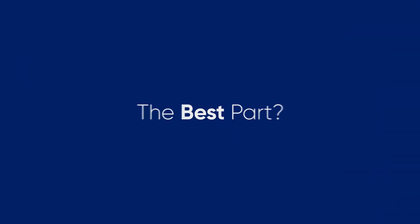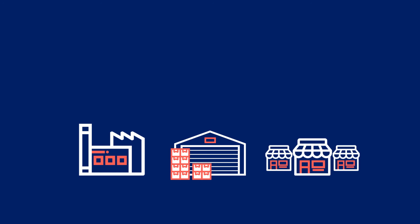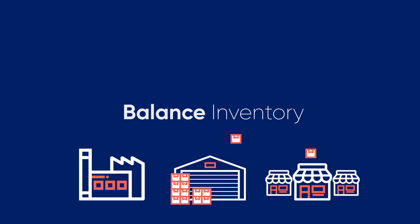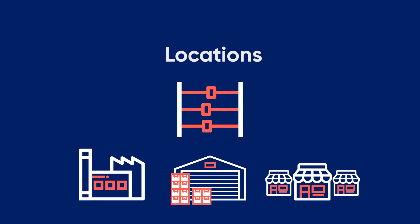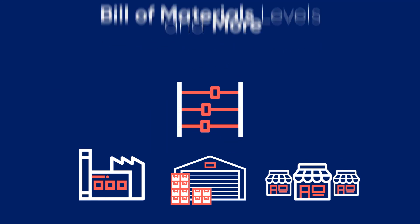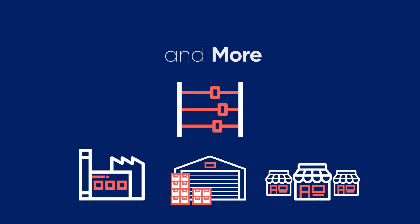The best part is ToolsGroup's multi-echelon inventory optimization automates these inventory trade-off decisions to balance your inventory across locations, bill of material levels, and more.